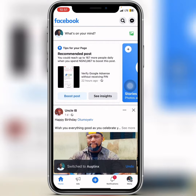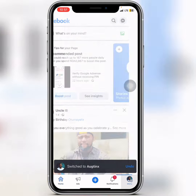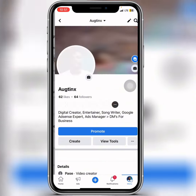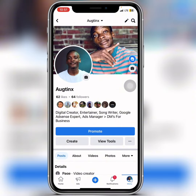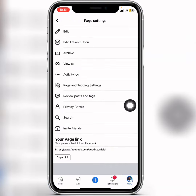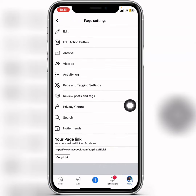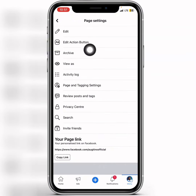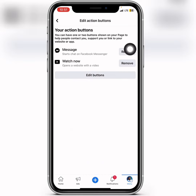Once I have switched back to my page, the next thing I'm going to do is click on menu, go straight to my page, and then tap on the three-dot icon. I'll tap on that icon and click on 'Edit Action Button'.